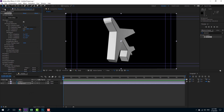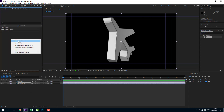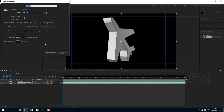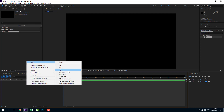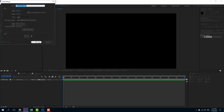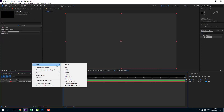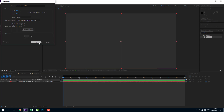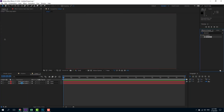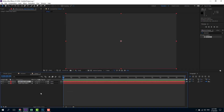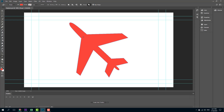That is one way of importing the object. The other way is to create a new composition and build it directly. In this case I'm just going to import the path. For that I can go to New Solid Layer. I'm going to create another solid layer where the shape will stay, and the Element 3D plugin will be on the first solid layer.